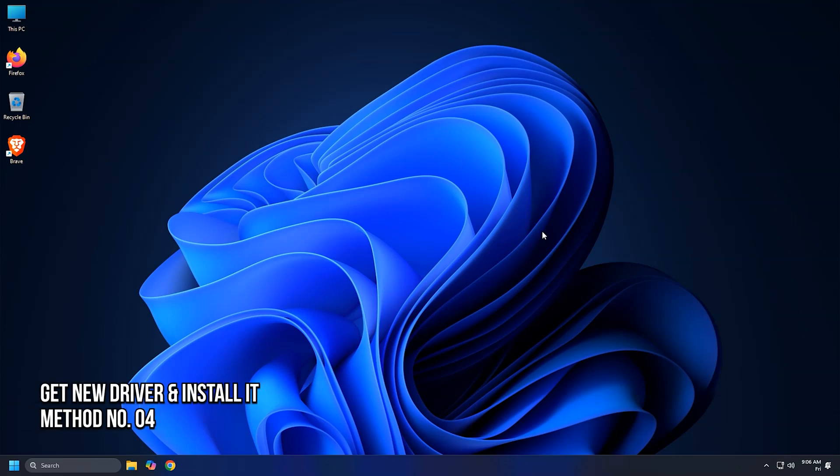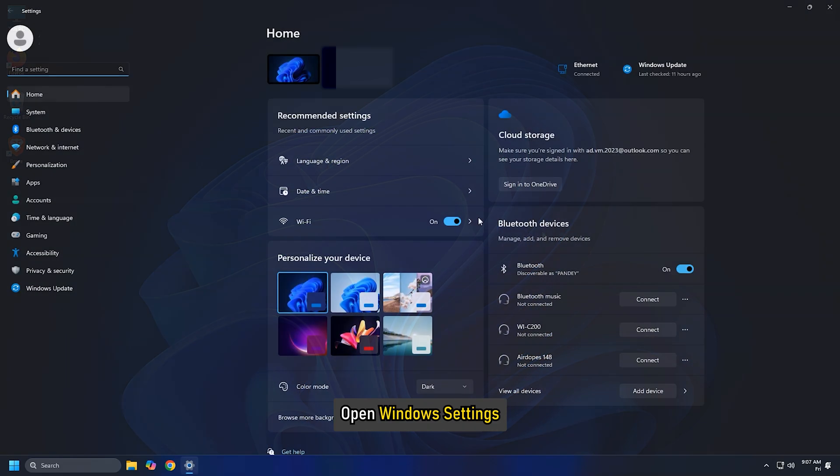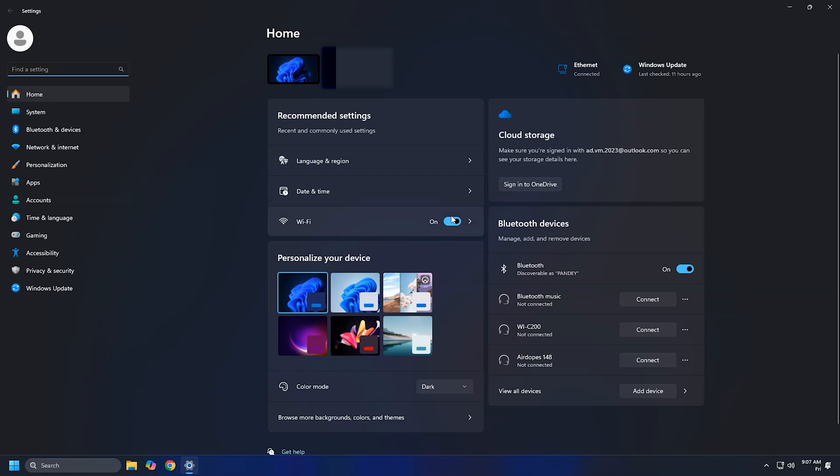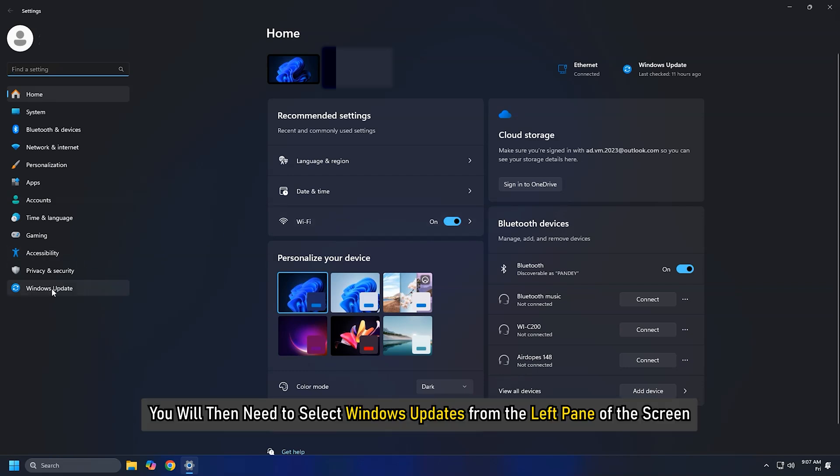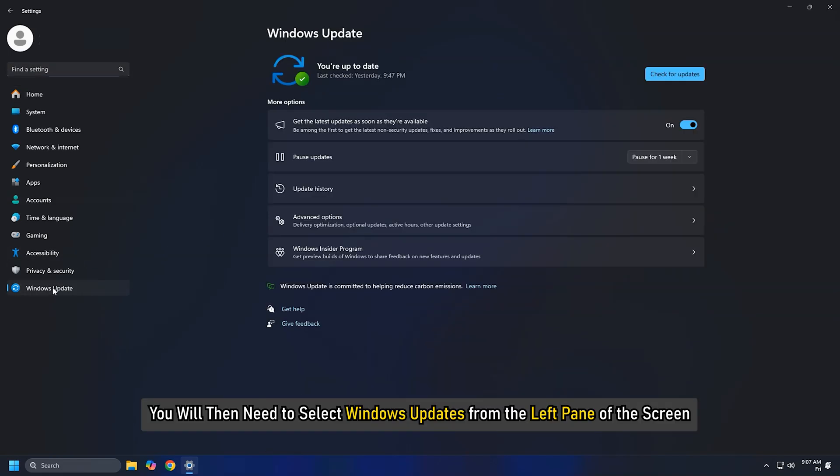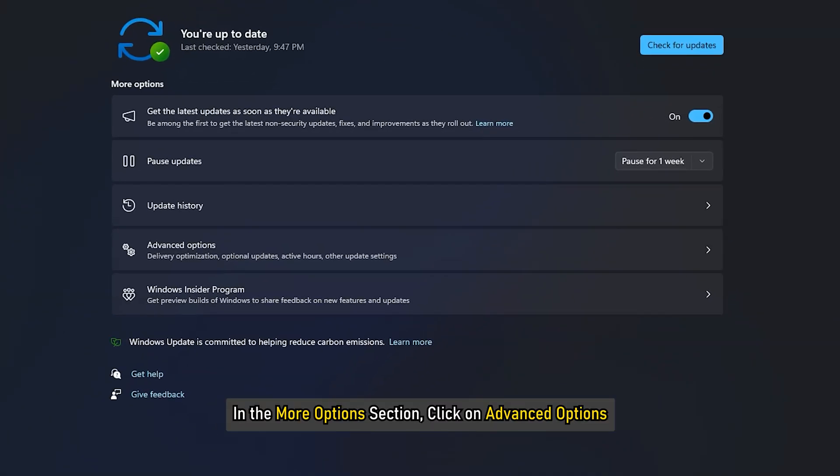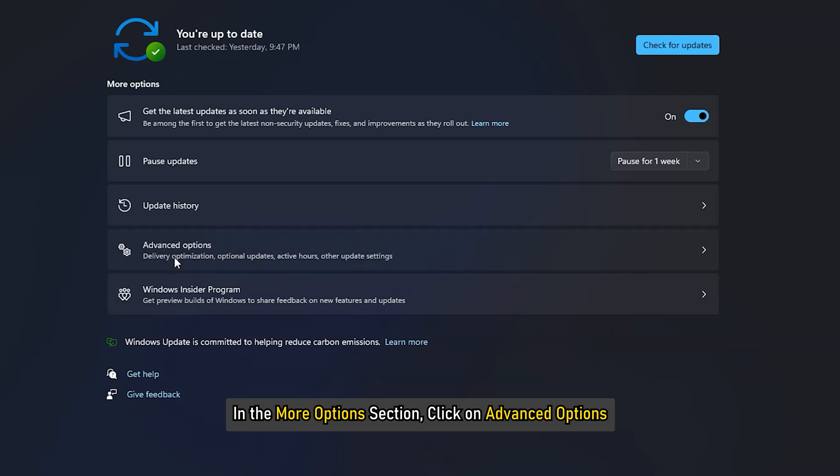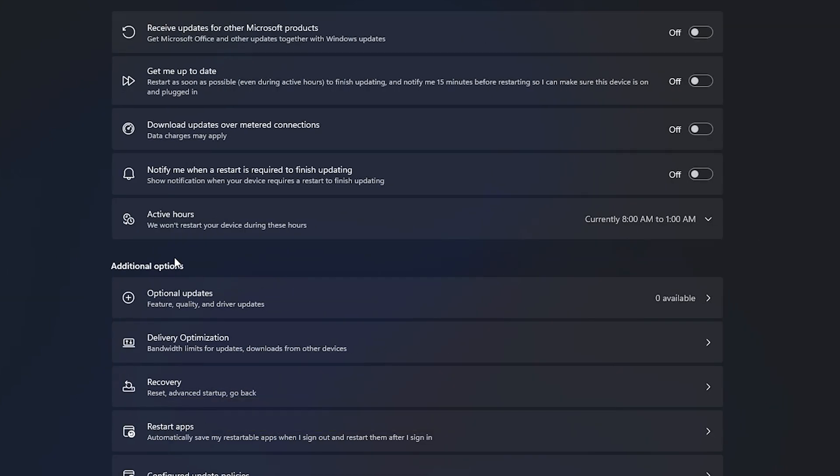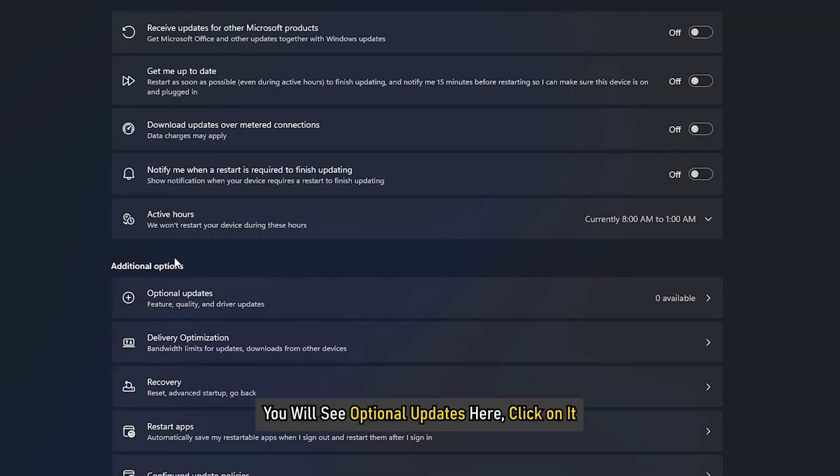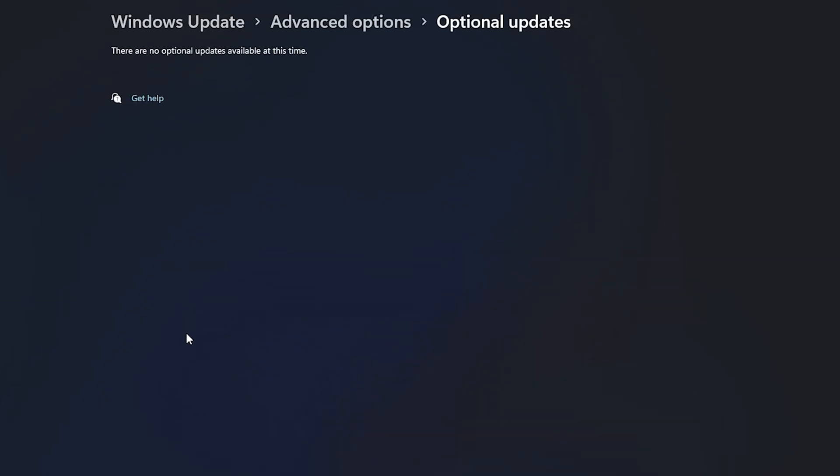Method 4. Get the New Driver and Install It. First, open Windows Settings. You will then need to select Windows Updates from the left pane of the screen. In the More Options section, click on Advanced Options. Next, select Additional Options. You will see Optional Updates here. Click on it.